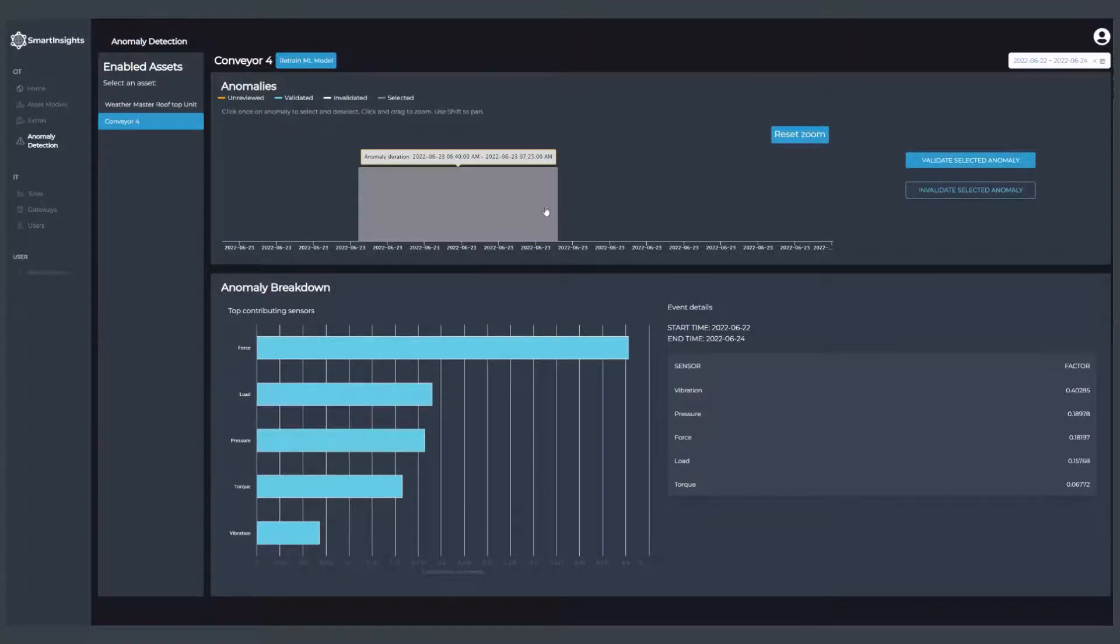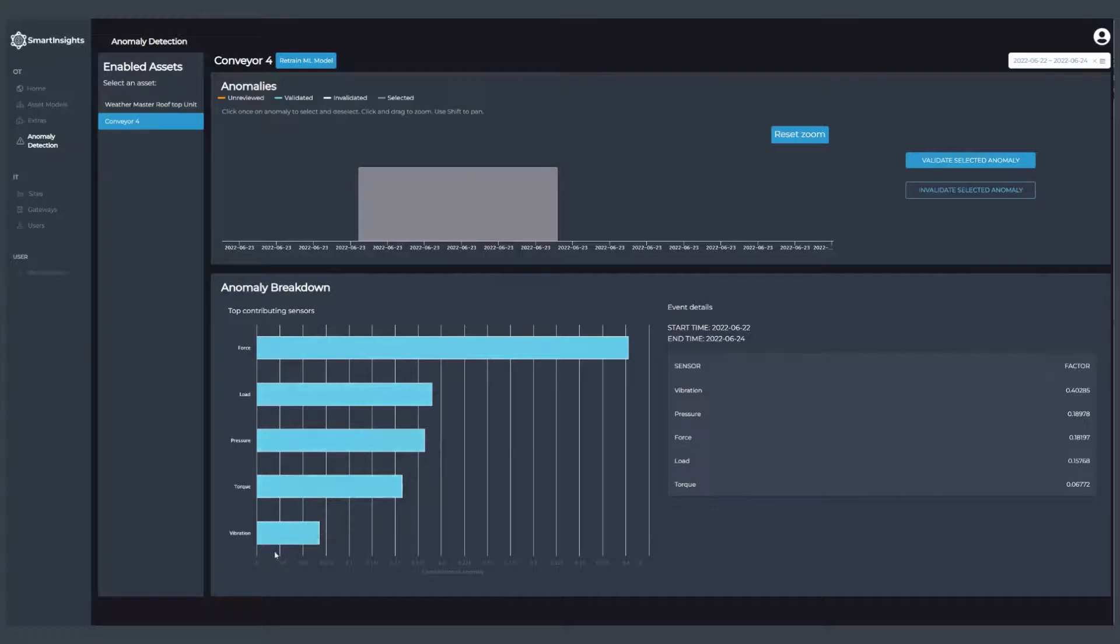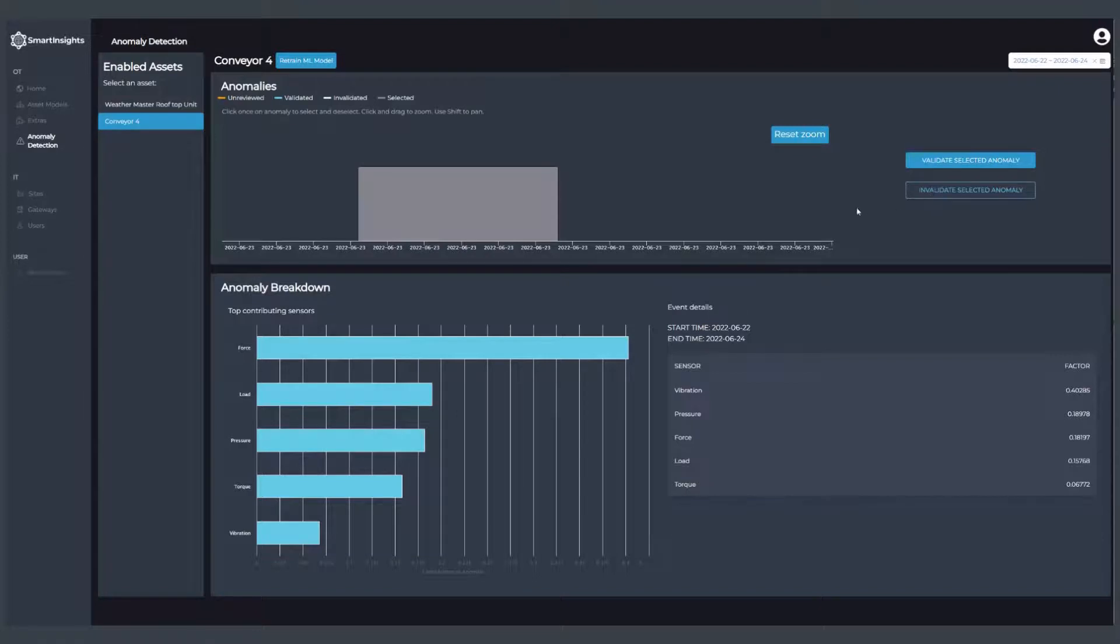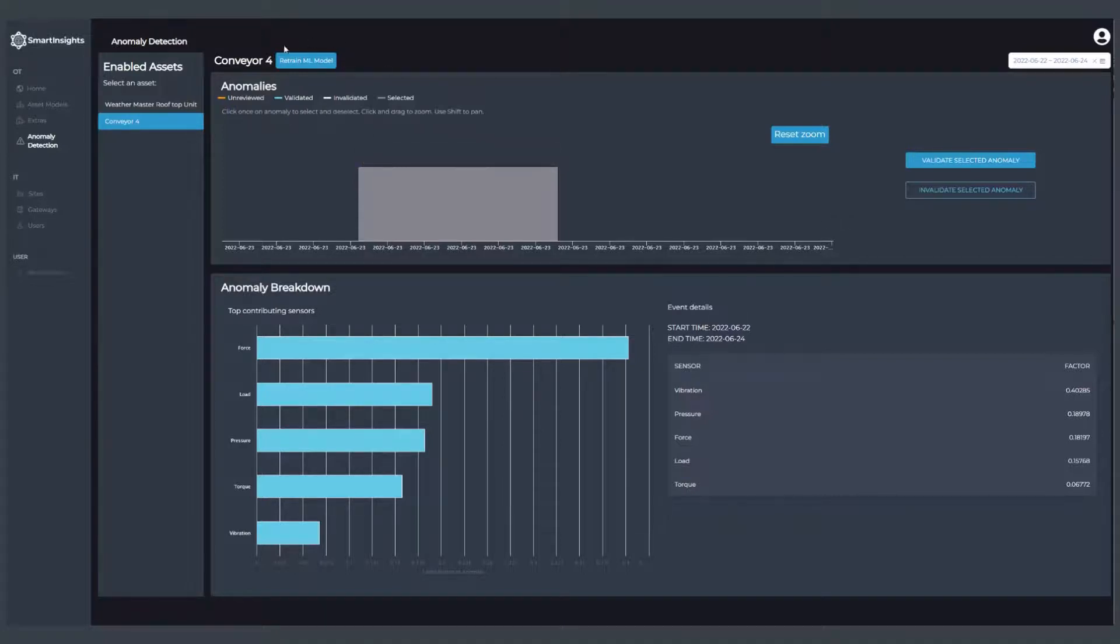If we see an anomaly, we can click on it for more information. We can see all of the sources of data that are contributing to the machine learning model identifying an anomaly in the equipment. Then as a process engineer, I can either validate or invalidate that anomaly to train the model over time, so I can use this for predictive maintenance and other types of use cases. I can retrain the model directly within Smart Insights.